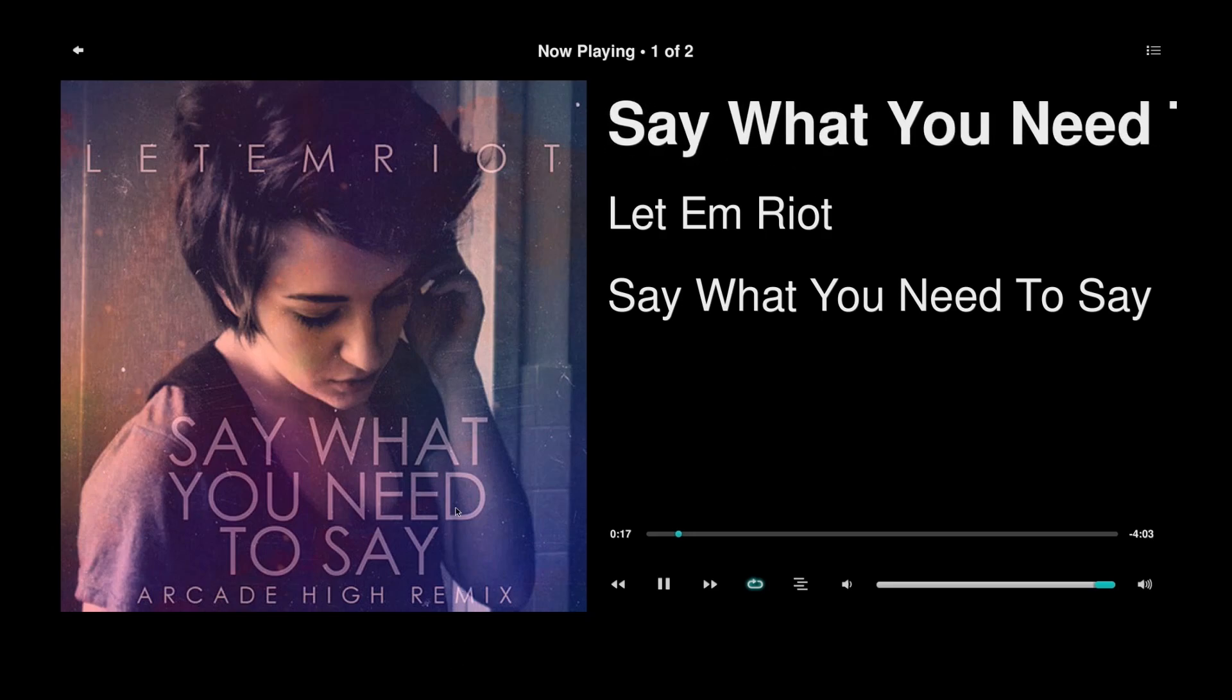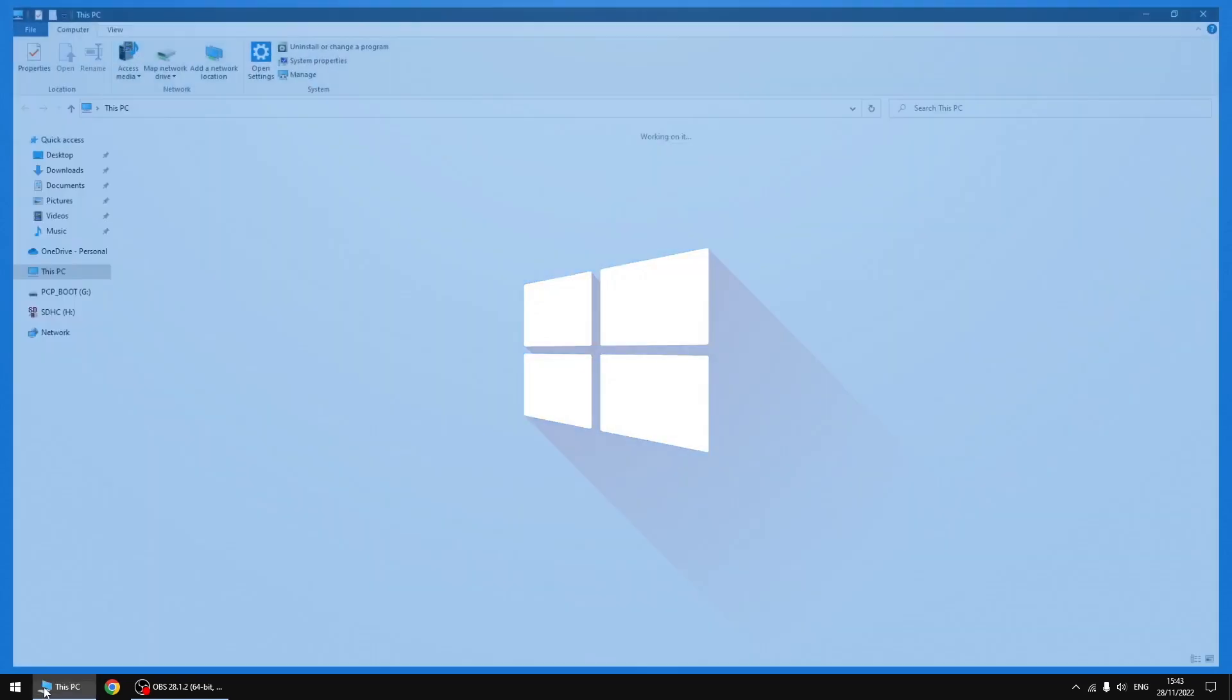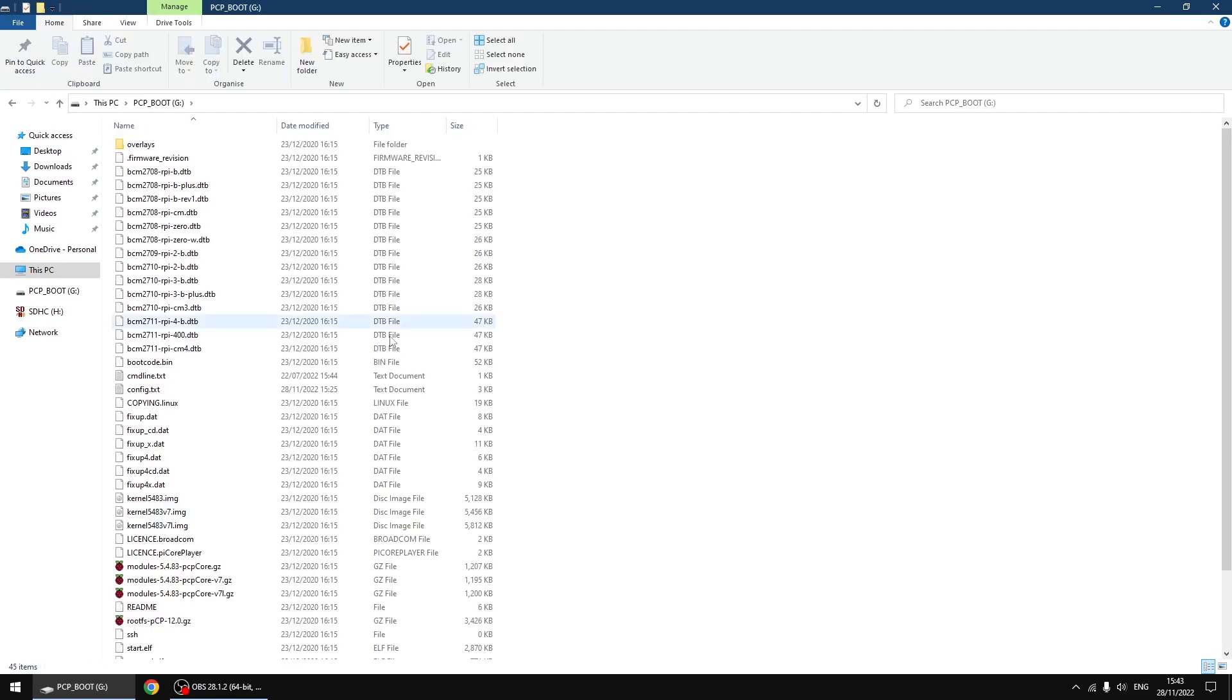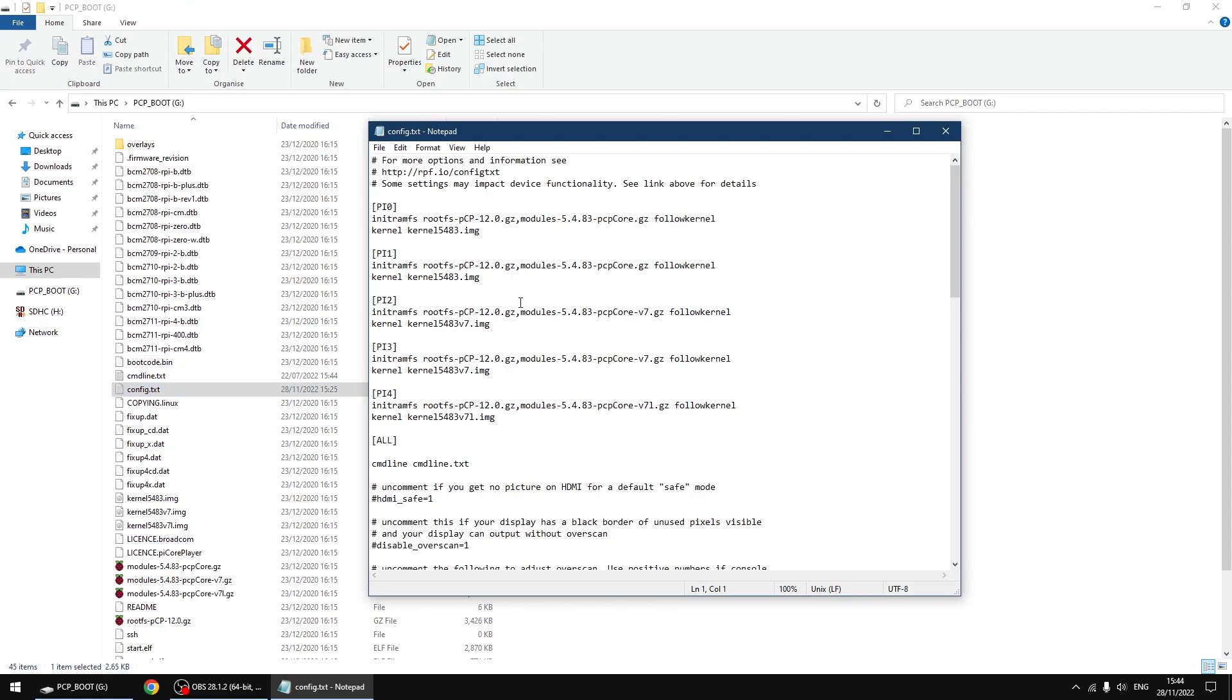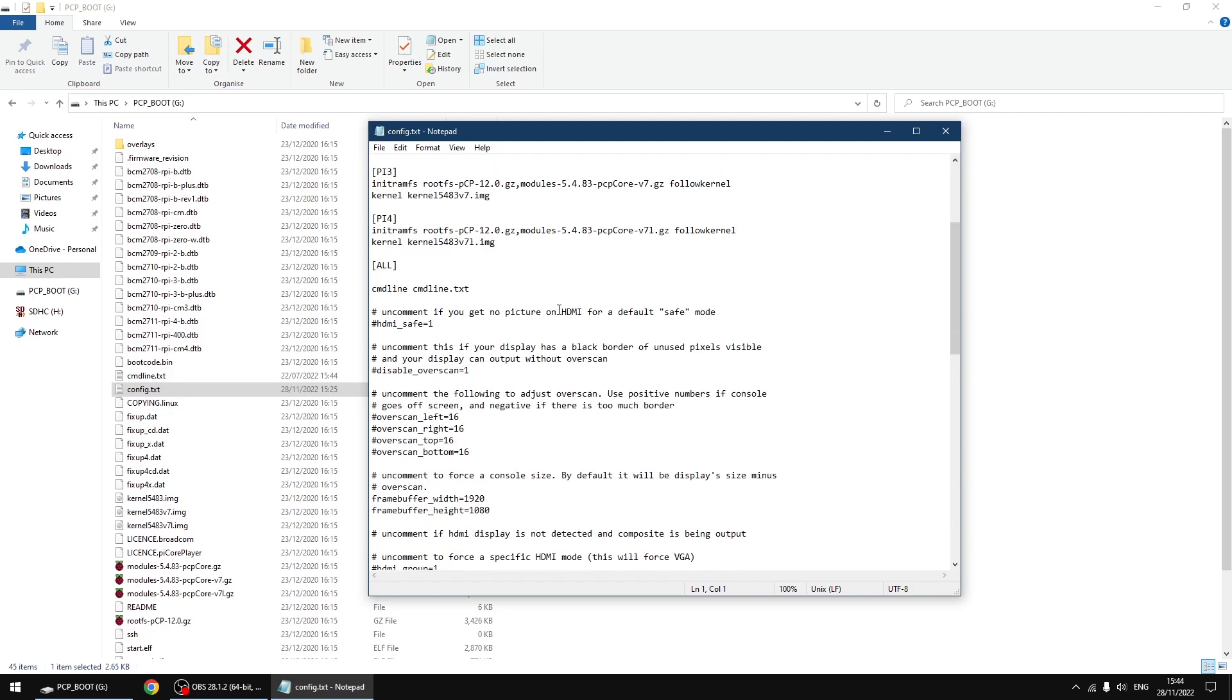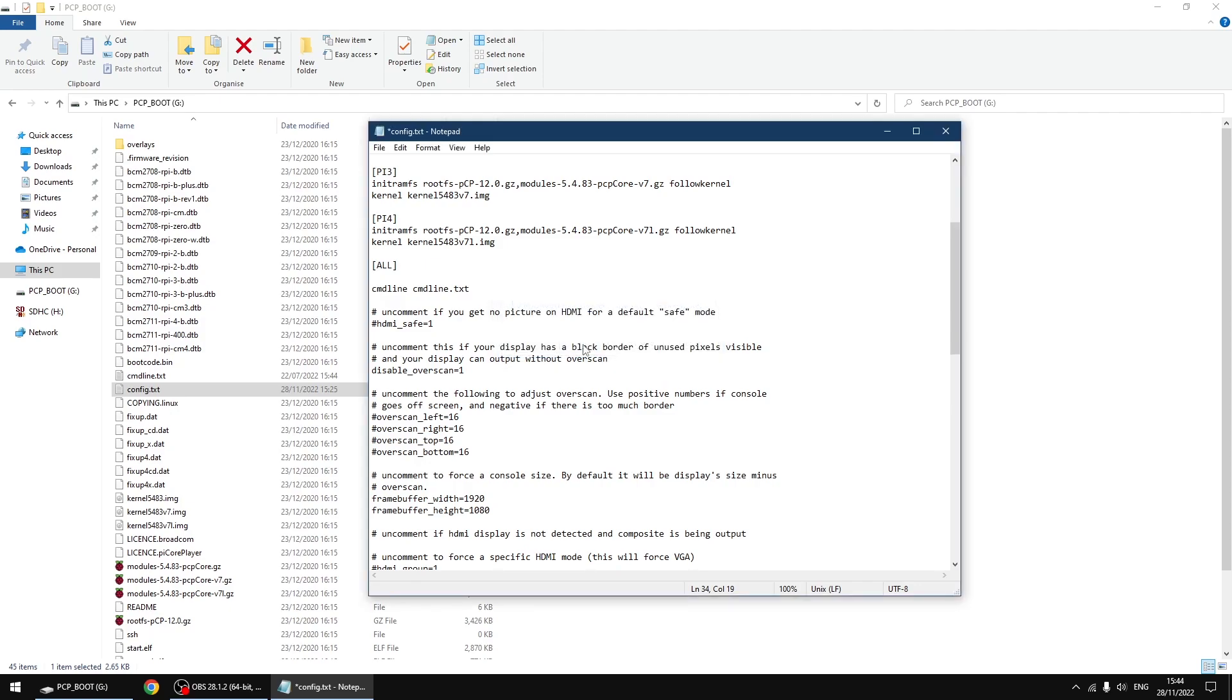The thing you want to do is unplug the SD card from your Raspberry Pi and plug it back into your PC or laptop. You will see PCP boot, so we're going to click on that. This is the SD card. You want the config text. We're going to double click on it to open it. The thing you want to do is scroll down until you see disable over scan equals one. All we need to do is just remove the hash. I'm going to click close and then save. That's done.